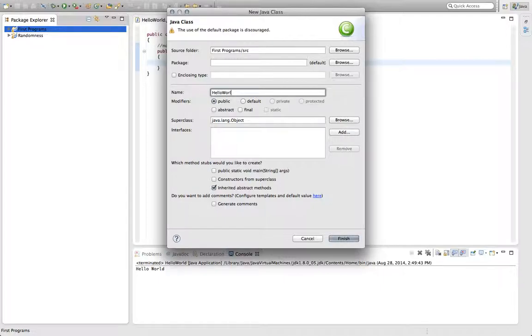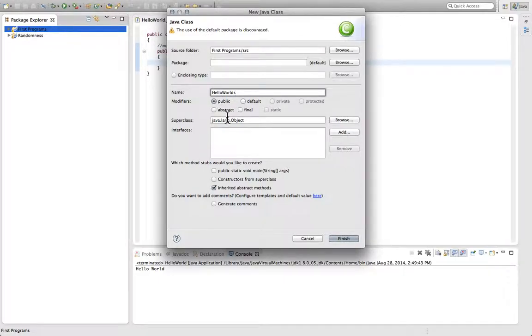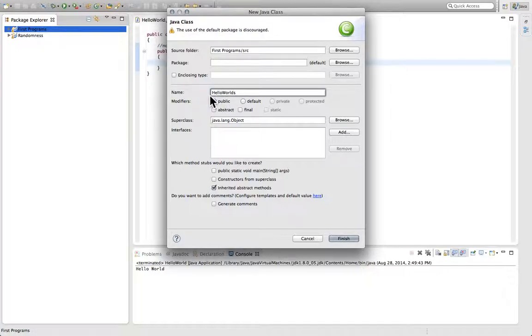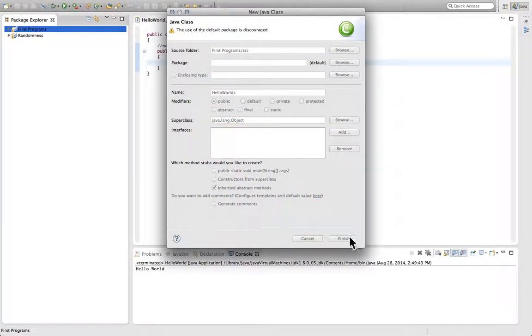The first few programs are just to show us the basic features. Notice here, I capitalized H in Hello. You should always, in the title of the program, start with the capitalization of the first letter. And then for each word after that, you should capitalize. So hopefully the person reading it can see it says Hello and realize next word, HelloWorlds. Hit Finish.